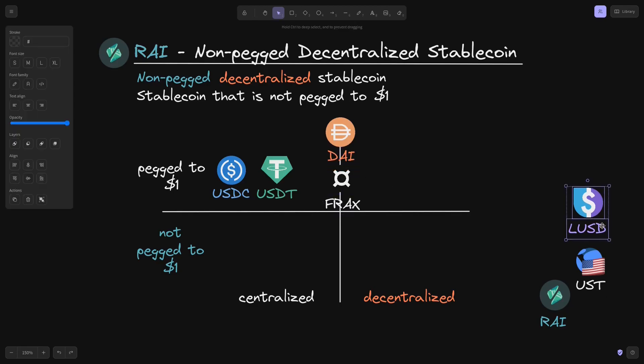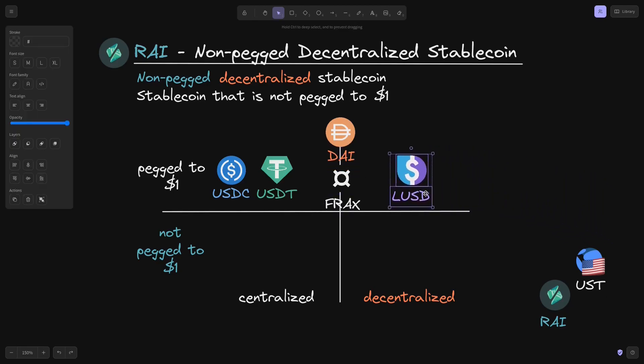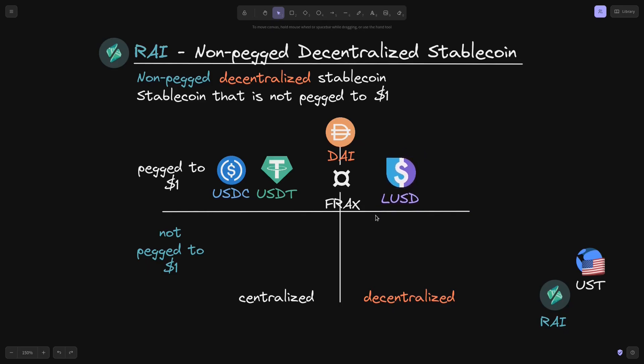LUSD is another stablecoin that is pegged to $1, and I'll classify it as decentralized. So far, all of the stablecoins we've looked at are pegged to $1.